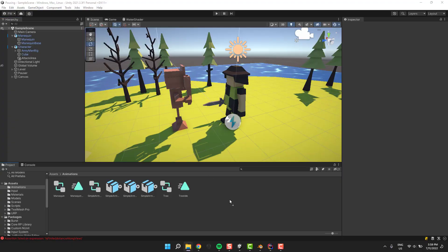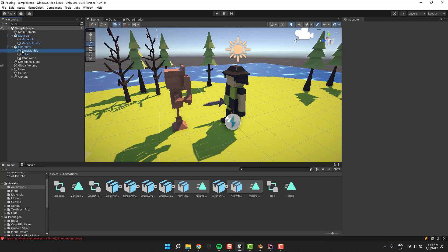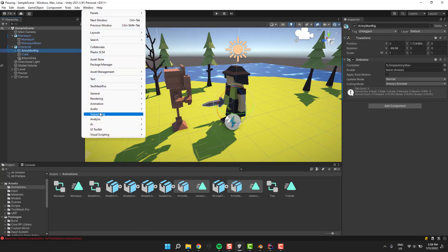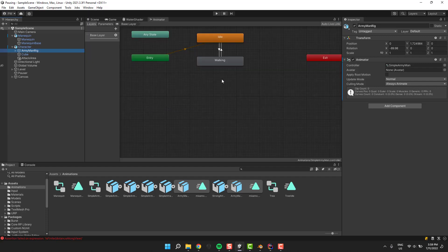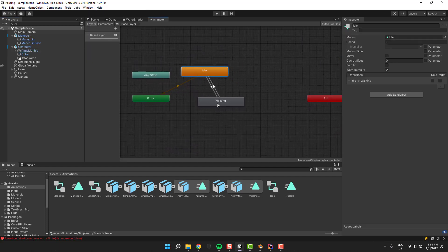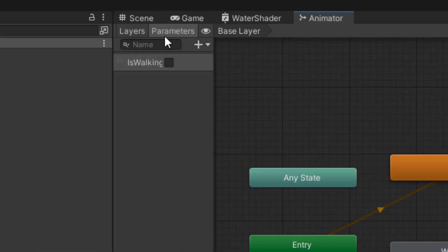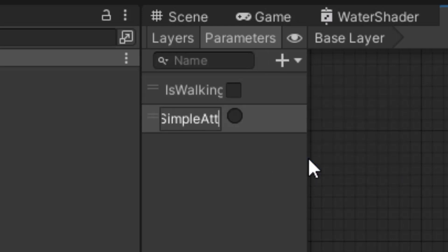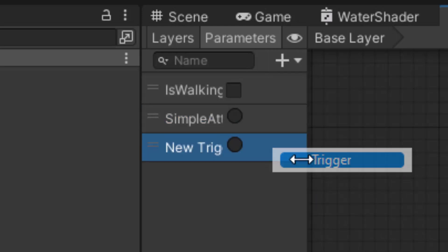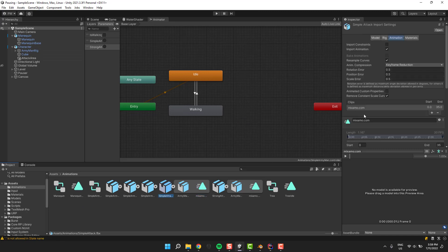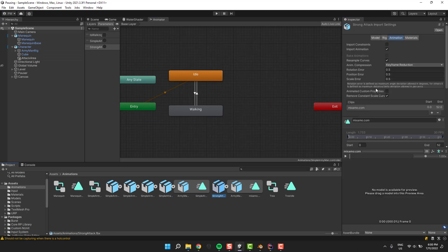Then importing those animations is as simple as drag and dropping them in my animation folder in the project window. Then after making sure the character rig is selected in the hierarchy, I'm opening the animator window. Then I'm creating two simple trigger parameters: one for simple attack and one for the strong attack.